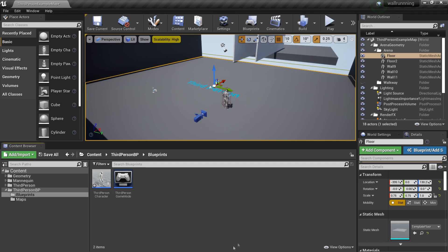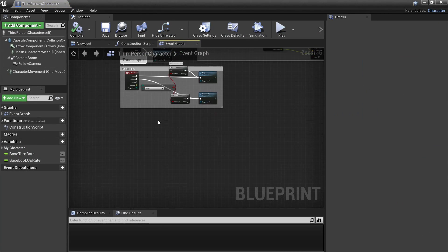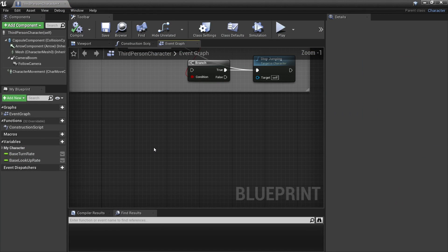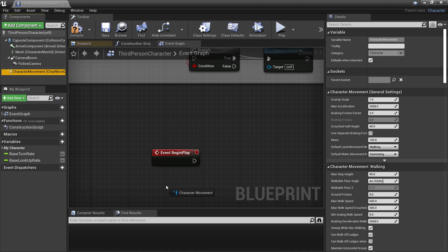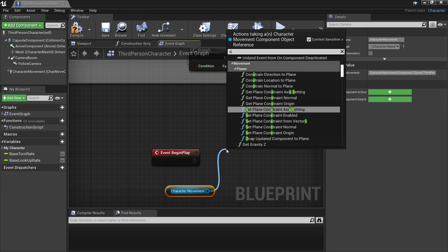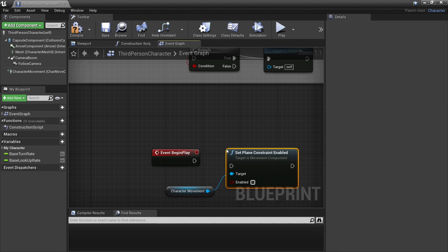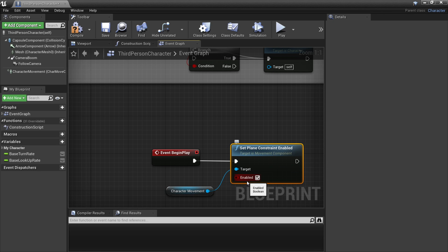So to get started, if we head over to the third person character and go to the event graph, the first thing we're going to do is right click and look for event begin play. On event begin play, we're going to drag in our character's movement. From here we can look for set plane constrain enabled and we just want to check it. This will make it so we can constrain our player to one axis, which is the X, Y and Z.